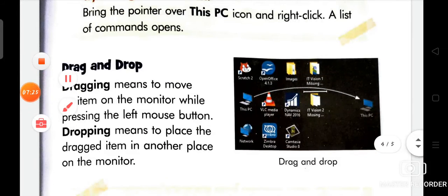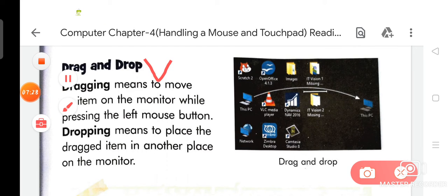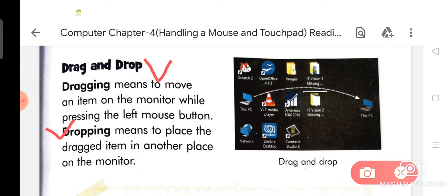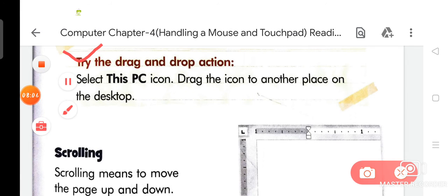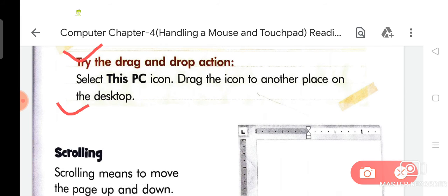Drag and drop: drag means to move an item on the monitor while pressing the left mouse button. Dropping means to place the dragged item in another place on the monitor. Try the drag and drop action — select the This PC icon and drag the icon to another place on the desktop.